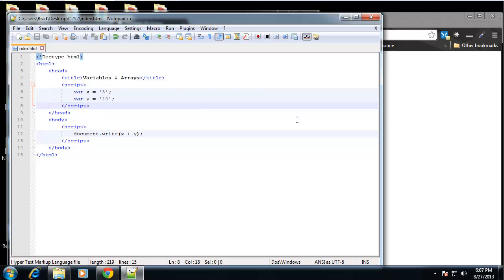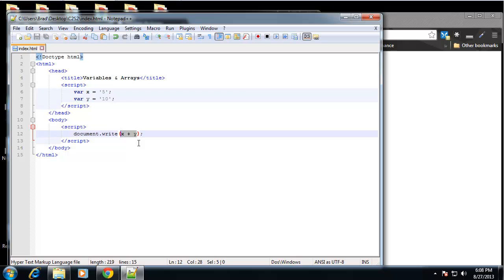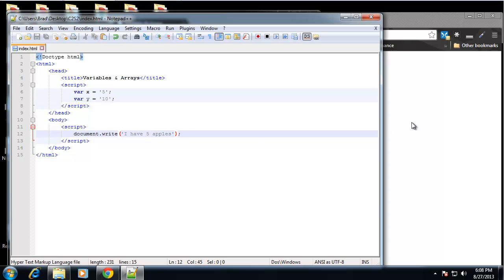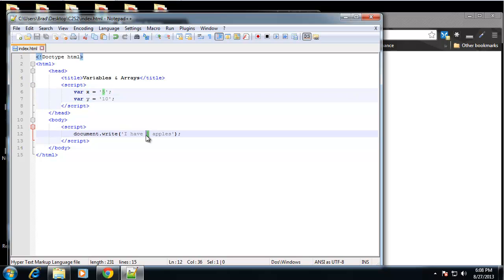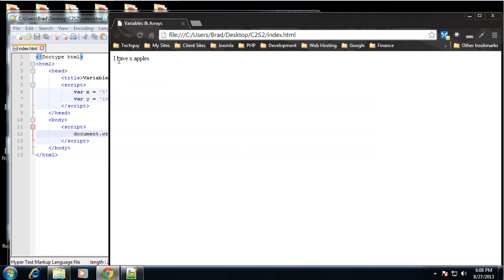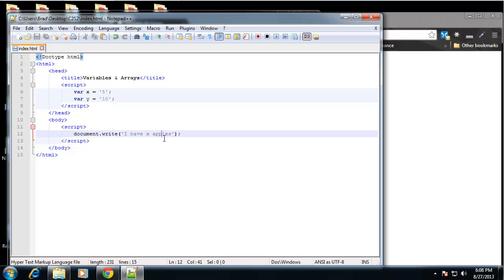So we can actually mix integers and strings, and I'm going to show you that right now. So in our document.write I'm going to create a string that says "I have" - now I want to say "I have five apples", alright? So that's easy enough, it's just going to print that out. Now what if I want to use this variable here? I can't say "I have X apples" and expect it to turn into a 5 - it's just going to say "I have X apples". What we need to do is concatenate, and we can do that with a plus sign.